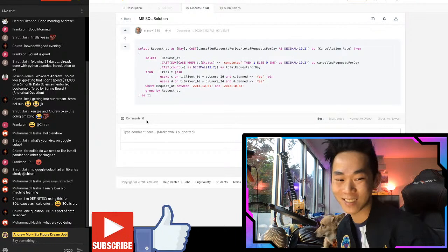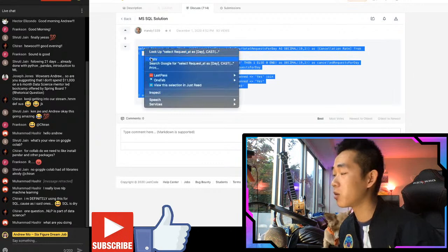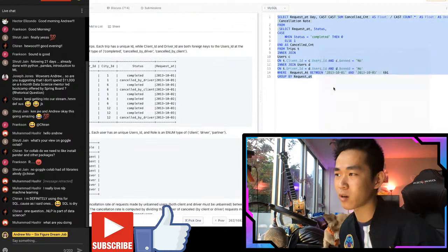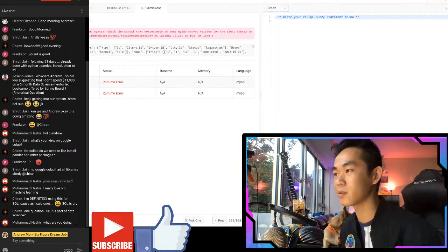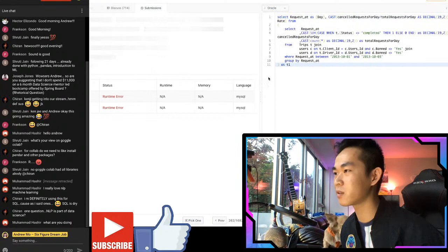NLP is part of data science, yes - natural language processing is part of data science. Also be careful: some SQL dialects have different syntaxes. I would say don't learn Oracle or SQL Server if you can help it at the beginning - they're not that different, but you don't want to confuse yourself early on.